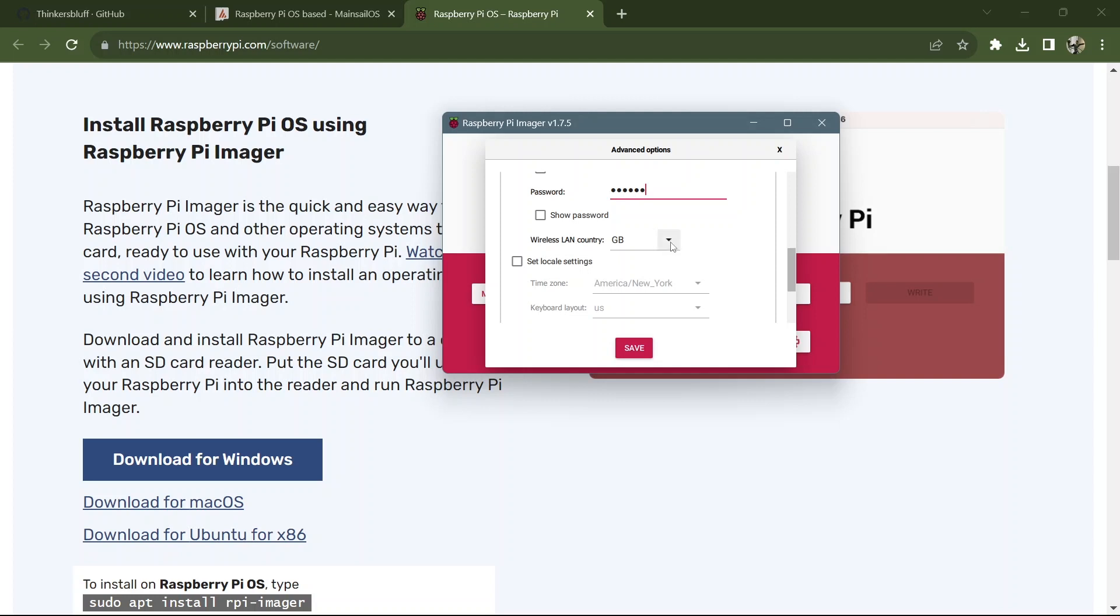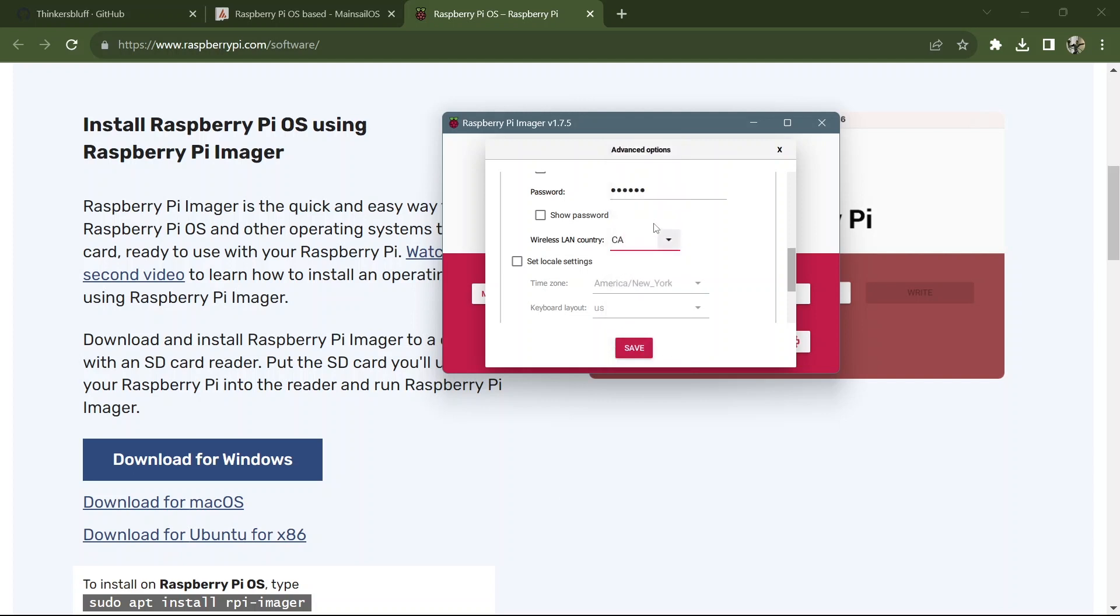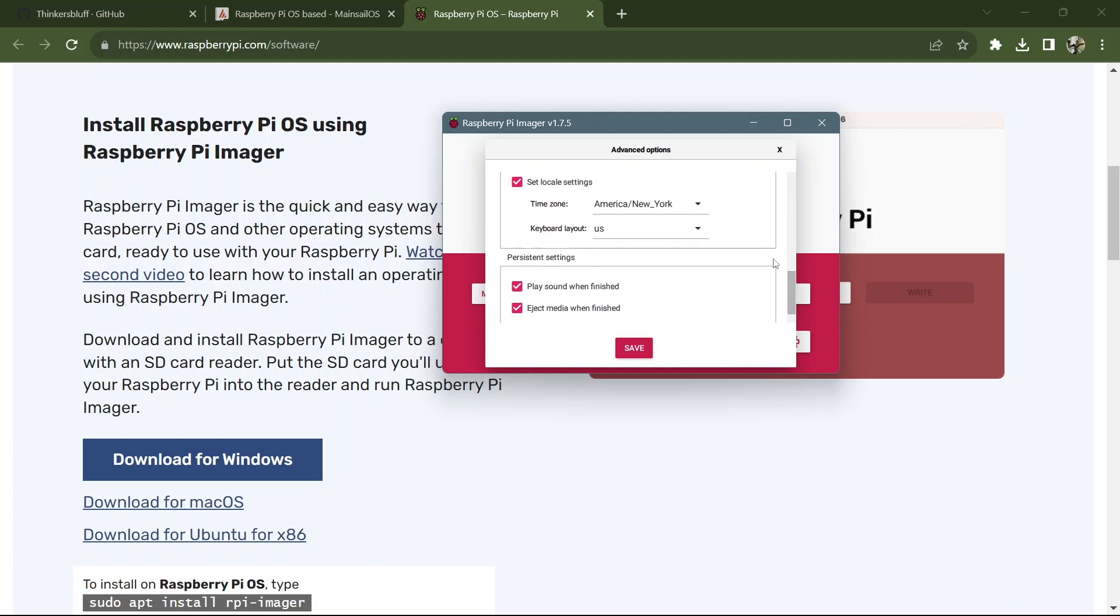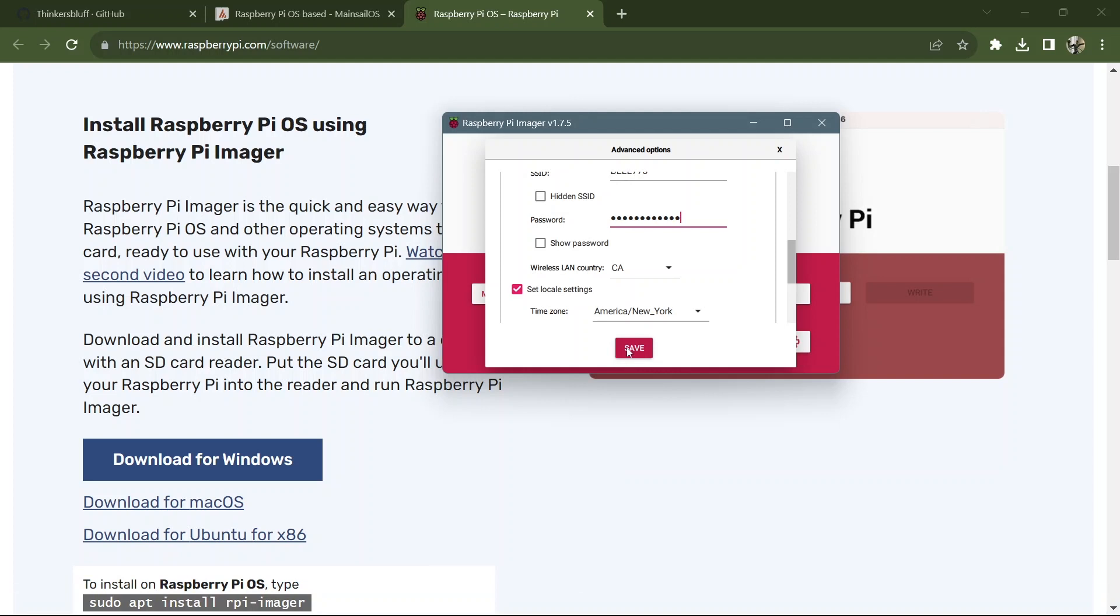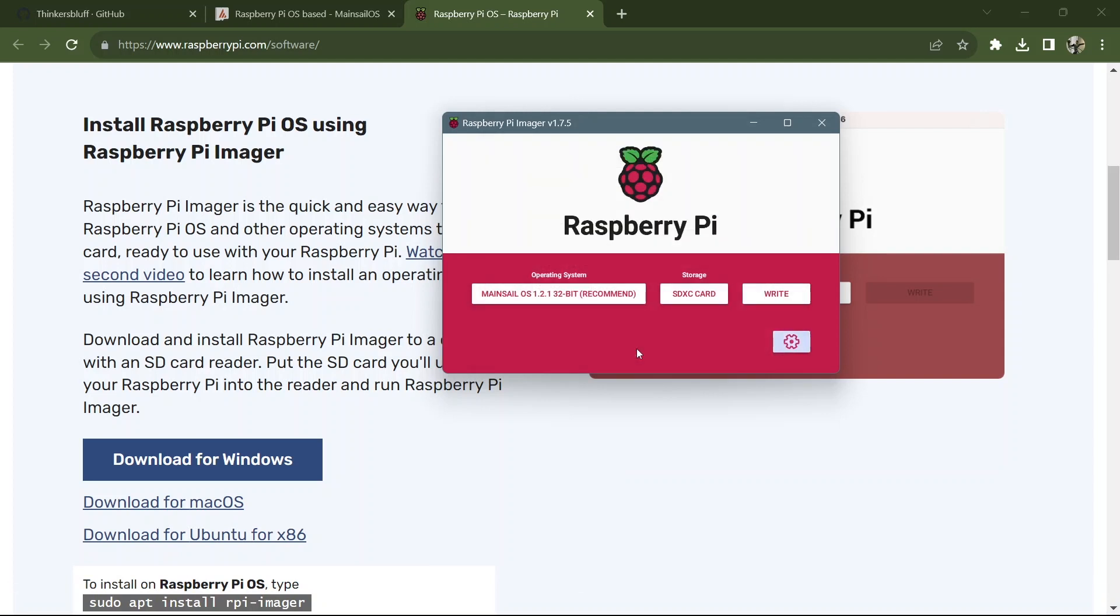But you may as well type it in while you can. Pick the country that you're in. Helps to know your country code. That's for wireless rules. Set where you're at so it knows what time it is. Not where I'm at, but it's the same time. Keyboard layout. And you're good to go. Save that.